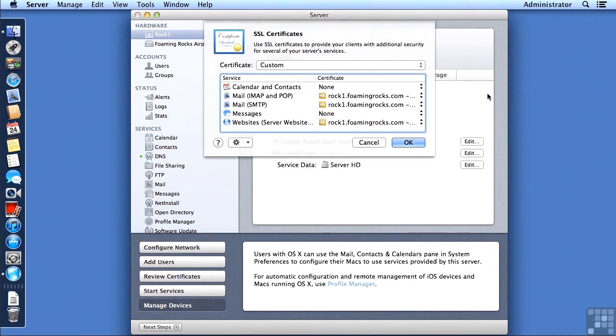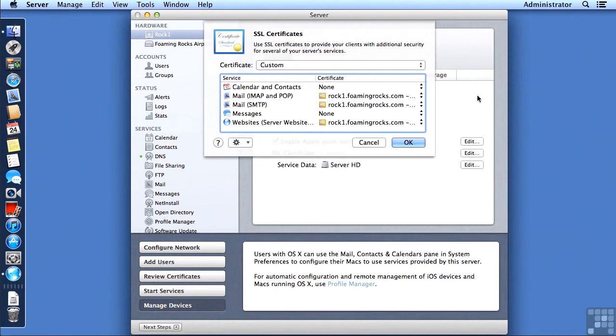Very typically, the default settings are such that you will have no certificate for Calendar and Contacts or for Messages. But everything else will have whatever your current server's default certificate is.